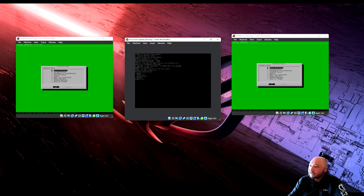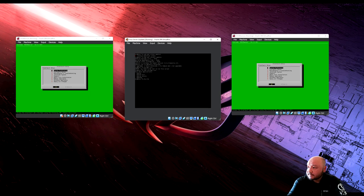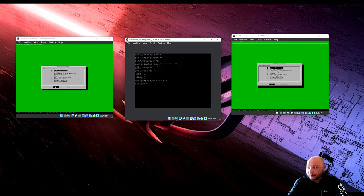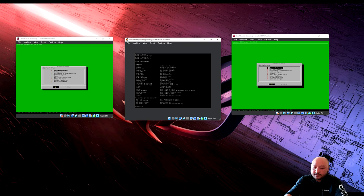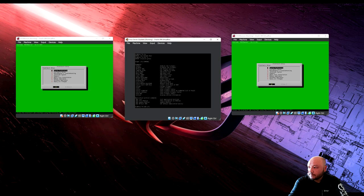The UFW app list now shows Apache and OpenSSH. Check the firewall status with 'sudo ufw status' — the firewall is currently inactive. To see options, run 'ufw -h': you can enable, disable, restart, or check status. Since it's inactive, enable it with 'sudo ufw enable'.